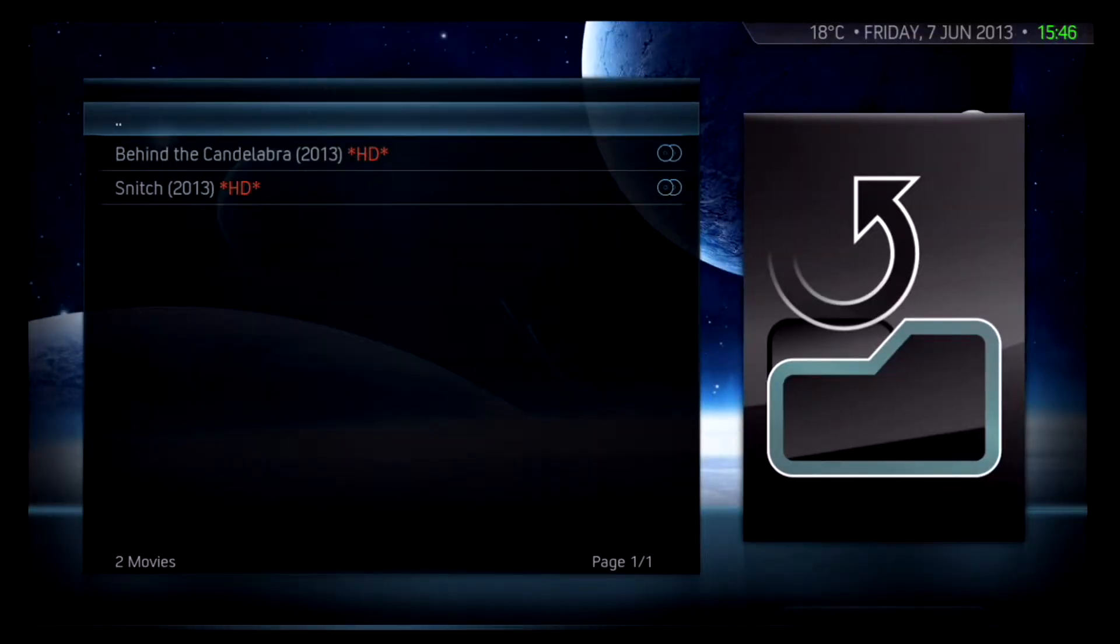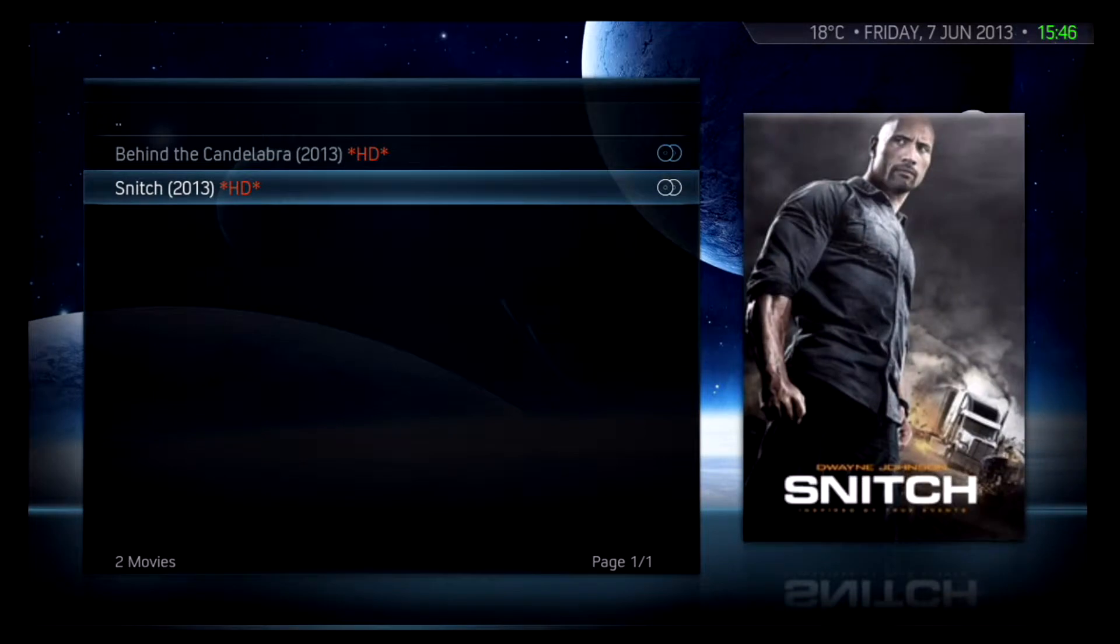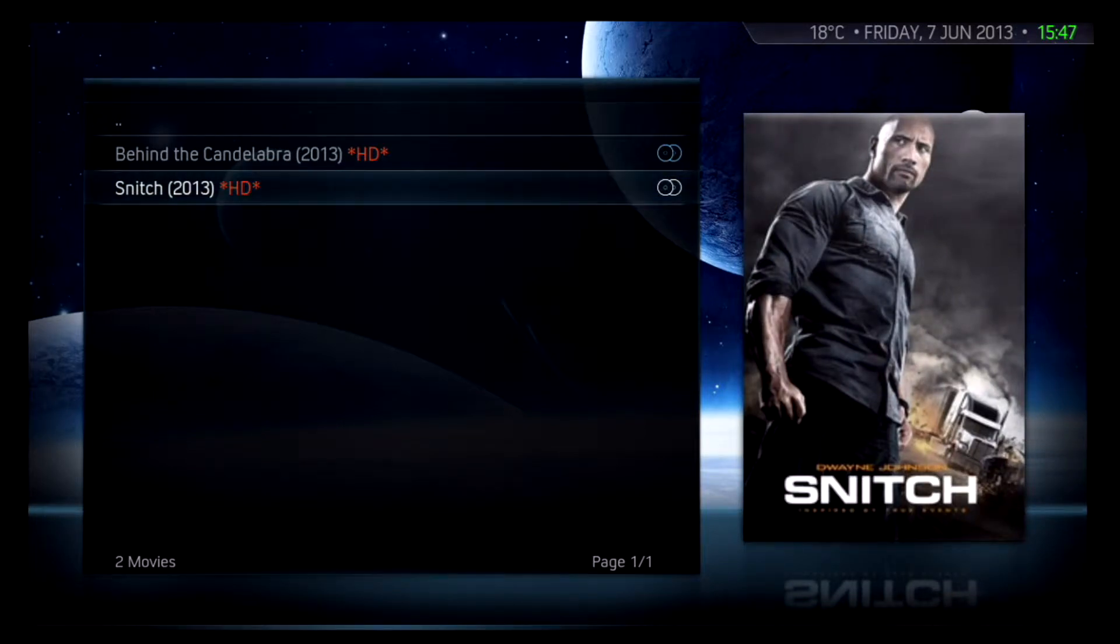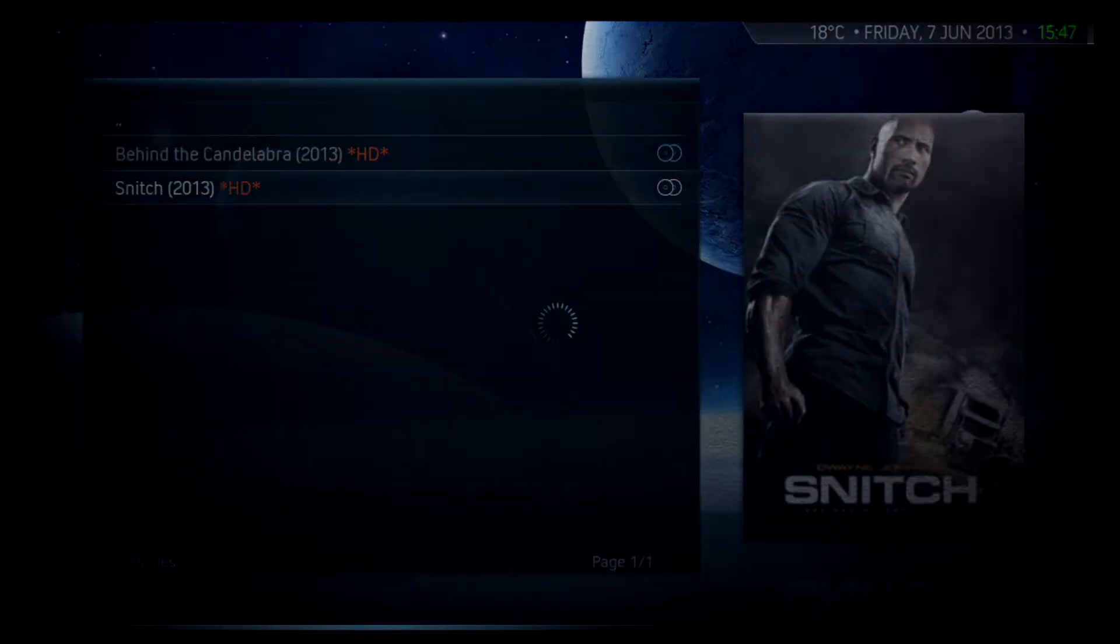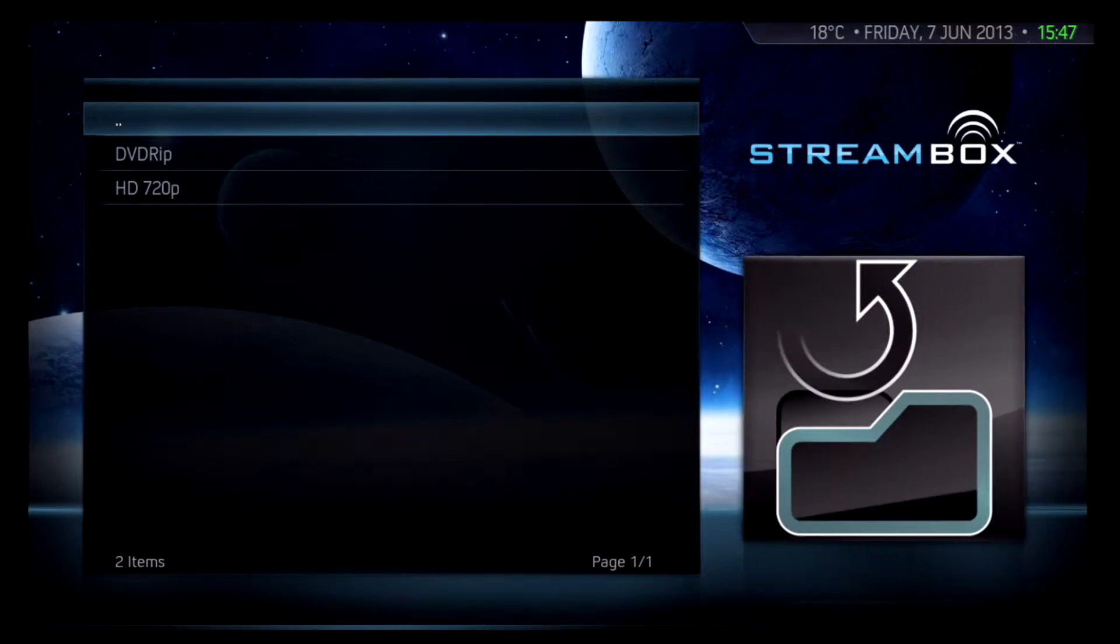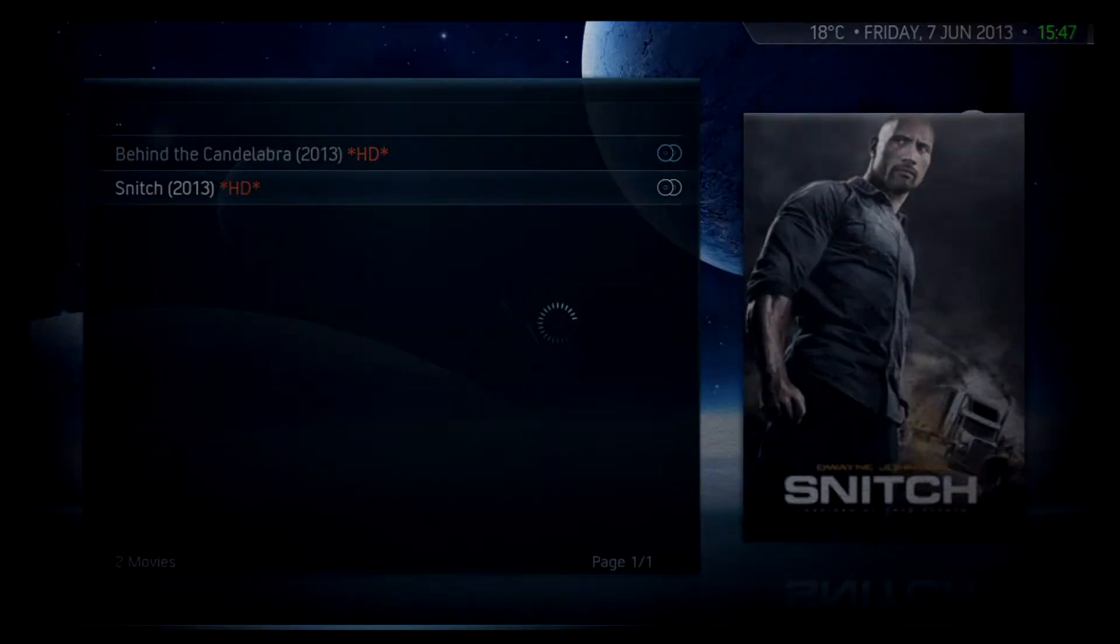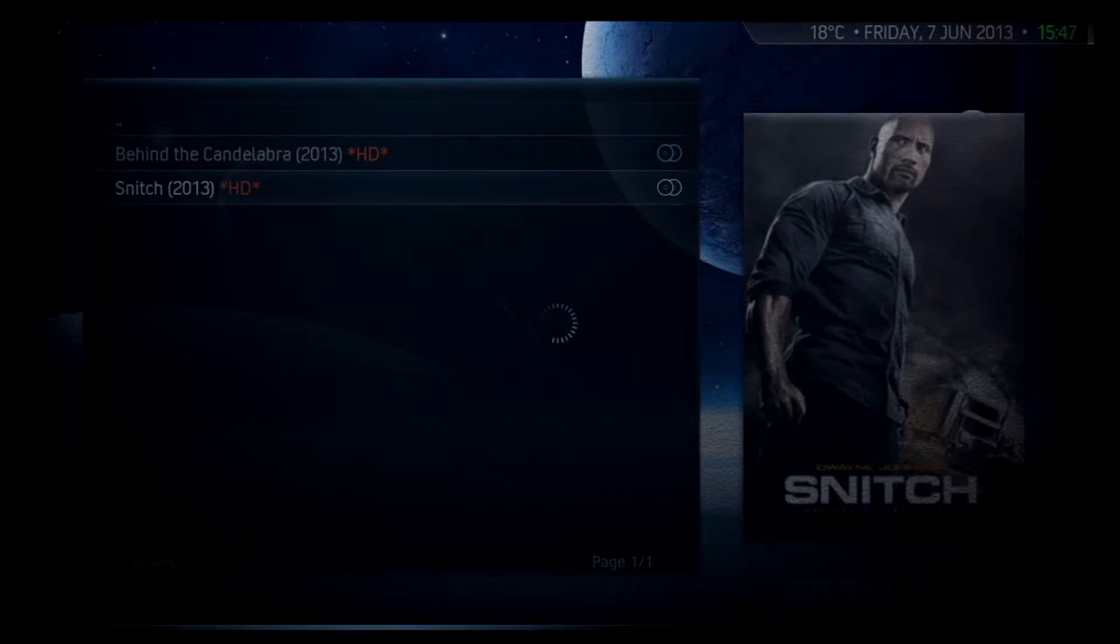For example any movie, any individual TV episode or any TV series. In fact any music stream or live TV stream. Almost any item can be stored here for easy access. It's a great way of finding your favourite streams instantly.